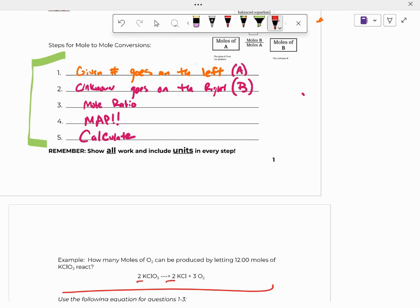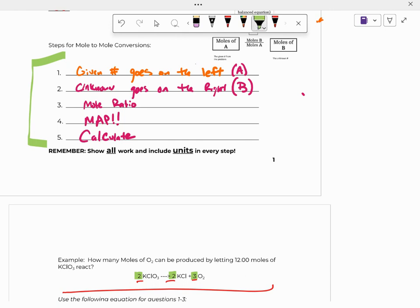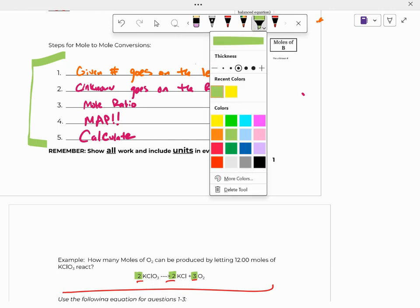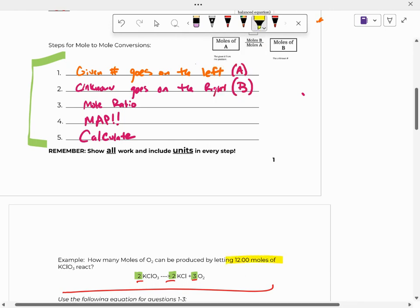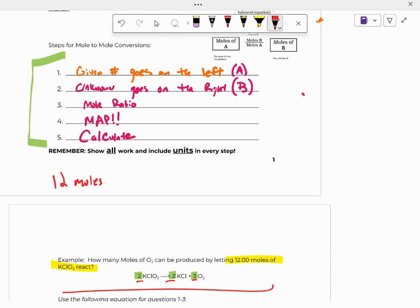So there's our balanced chemical equation with our coefficients, our important numbers there. And the first step says this, the given number in the problem goes on the left. Well, the given number in the problem is 12 moles of KClO3. So you write 12 moles KClO3.